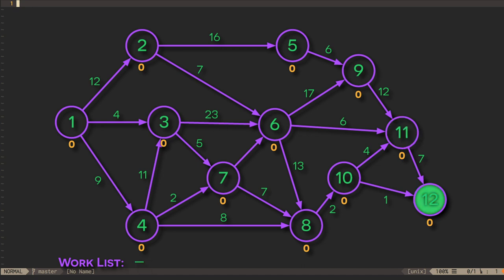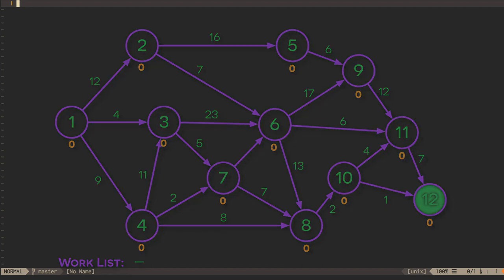In tomorrow's exercises I'll ask you to think about and sketch out an algorithm for doing this kind of topological sort. I'll also ask you to analyze its asymptotic runtime performance.